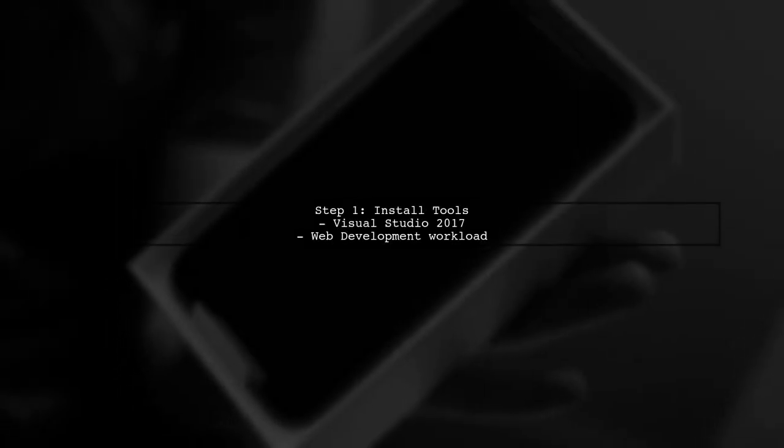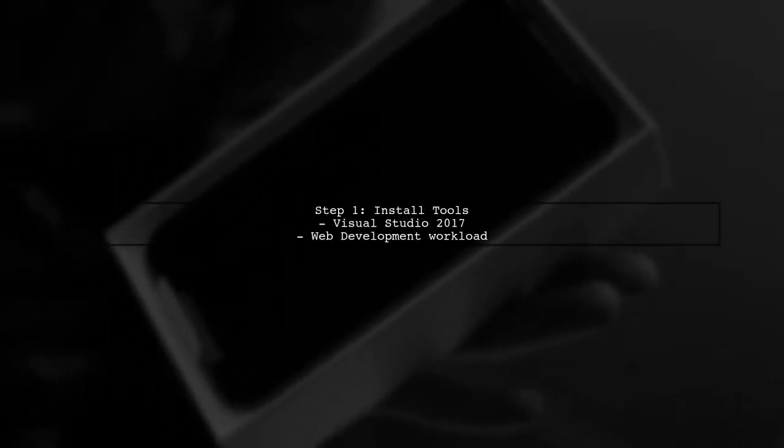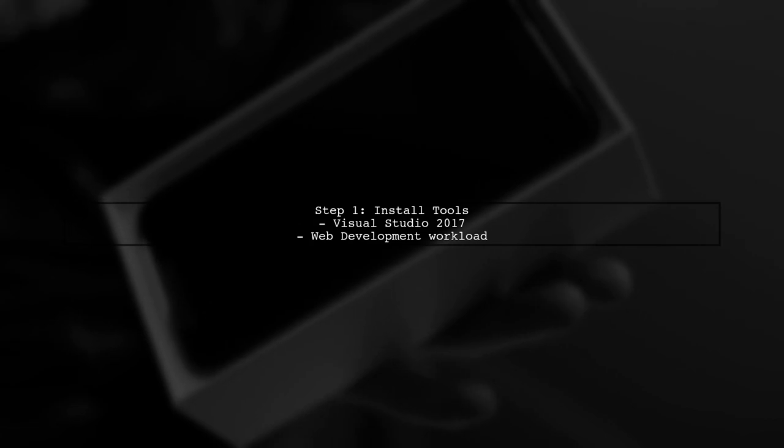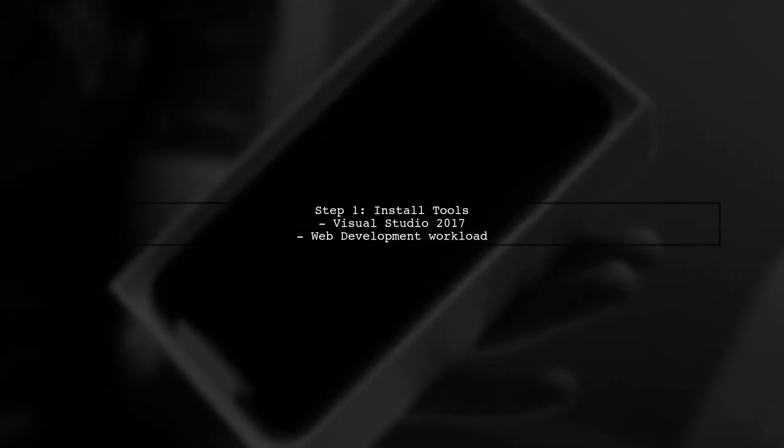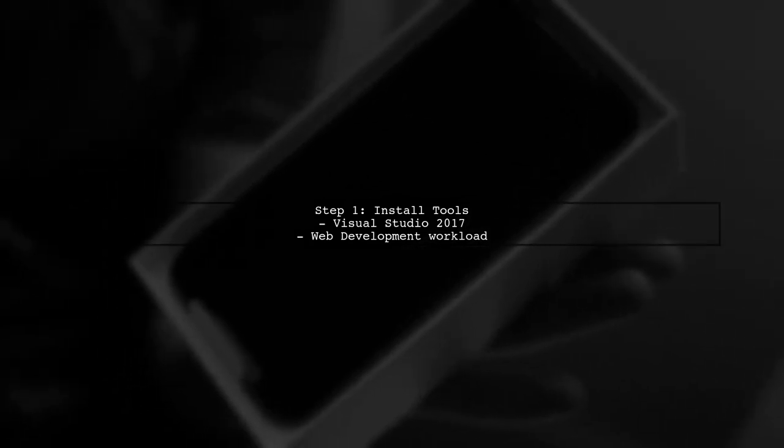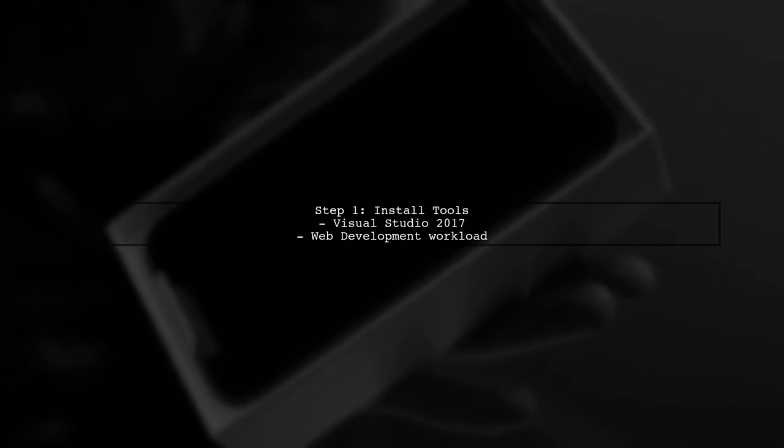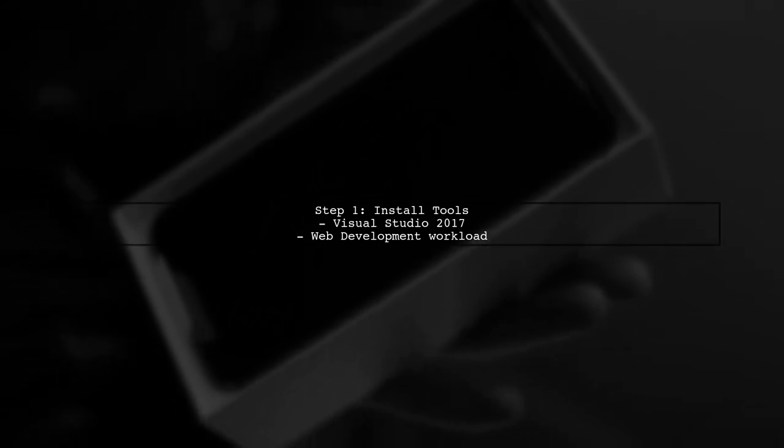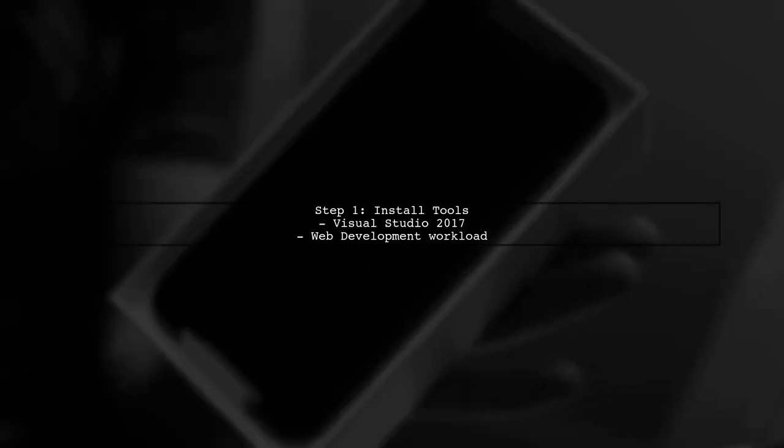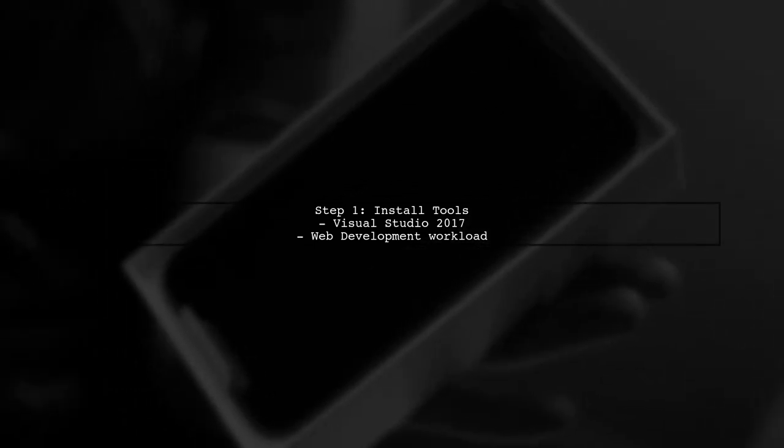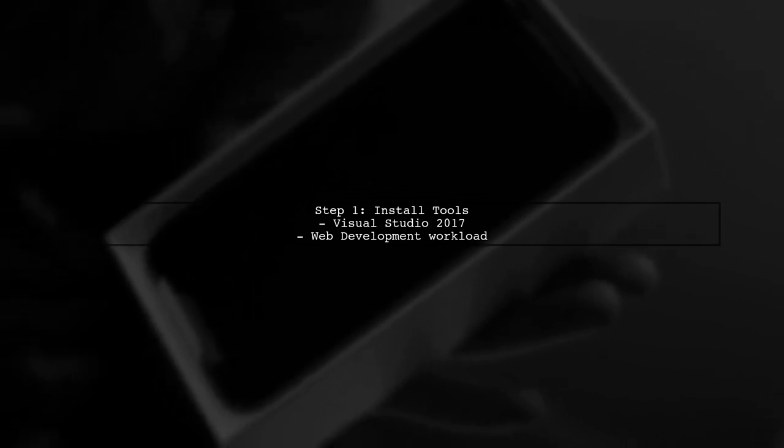To get started with Angular 4 in Visual Studio 2017, the first step is to ensure you have the necessary tools installed. Make sure you have Visual Studio 2017 with the web development workload.